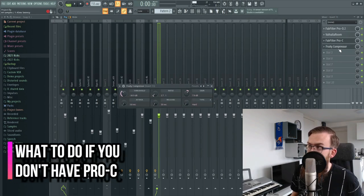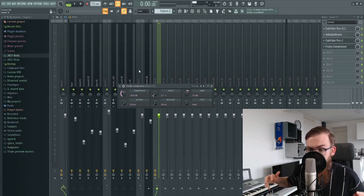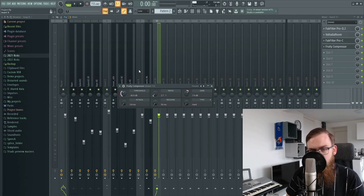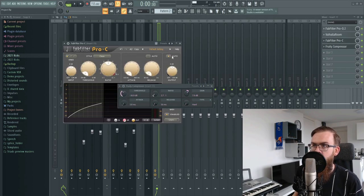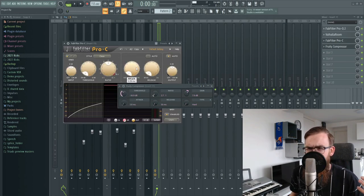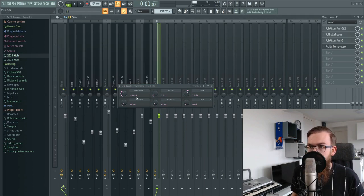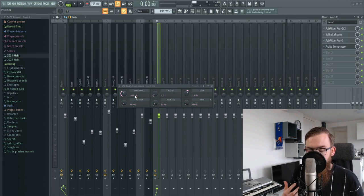A short tip: if you don't have Pro-C, just take any compressor and follow these settings — it's going to give you the same result. The reason the gain is louder here is that Pro-C has auto gain which raises it by about 5 decibels. If you don't have Pro-C, screenshot these settings, use any compressor, and you're sure to get a bigger reverb.